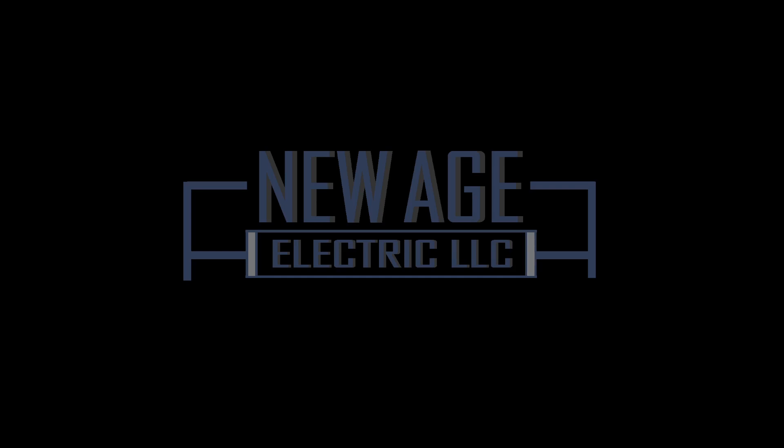How's everybody doing? Alfred Flores, CEO, President of New Age Electric. Today we're going to talk about Article 240, Overcurrent Protection, and Article 310, Conductors for General Wiring.